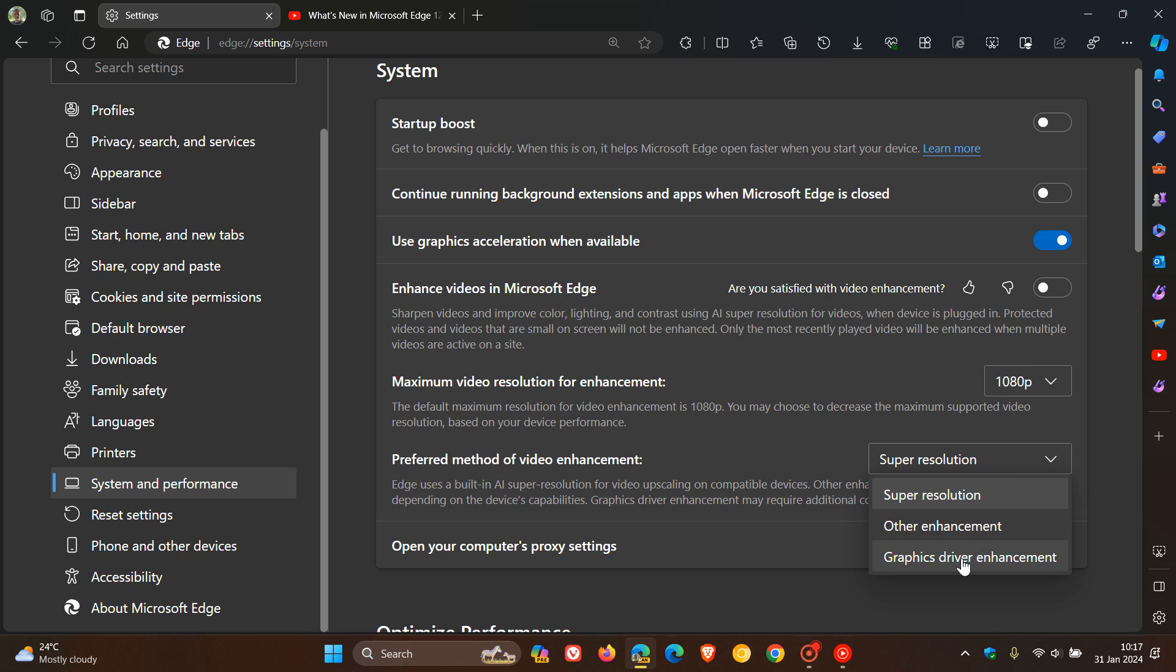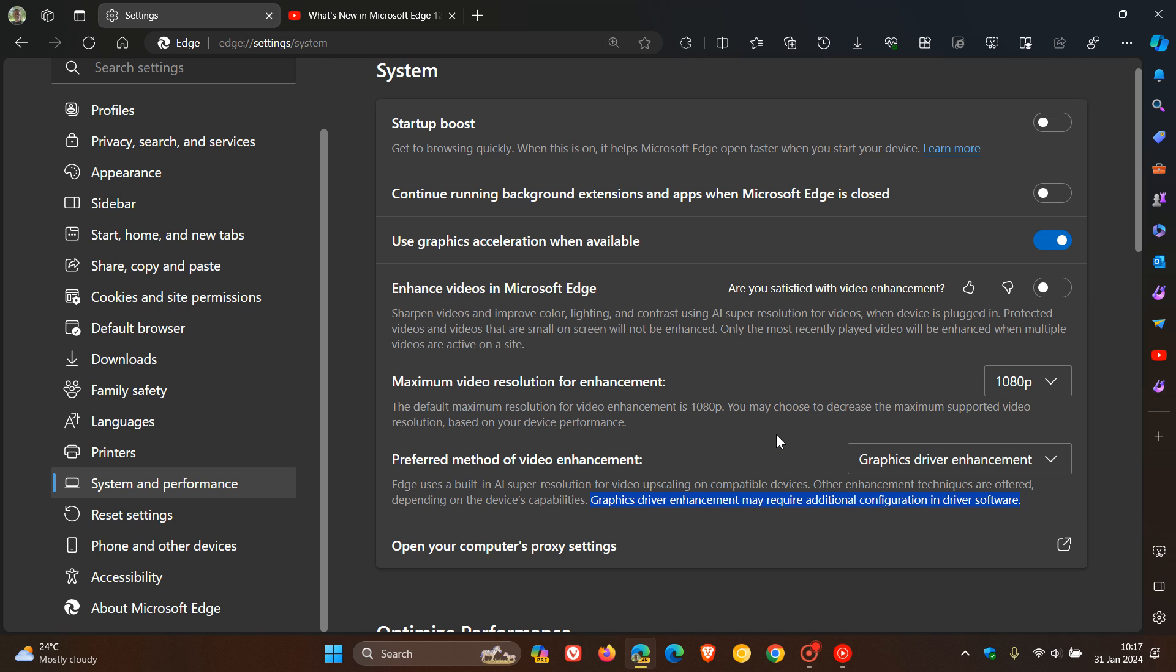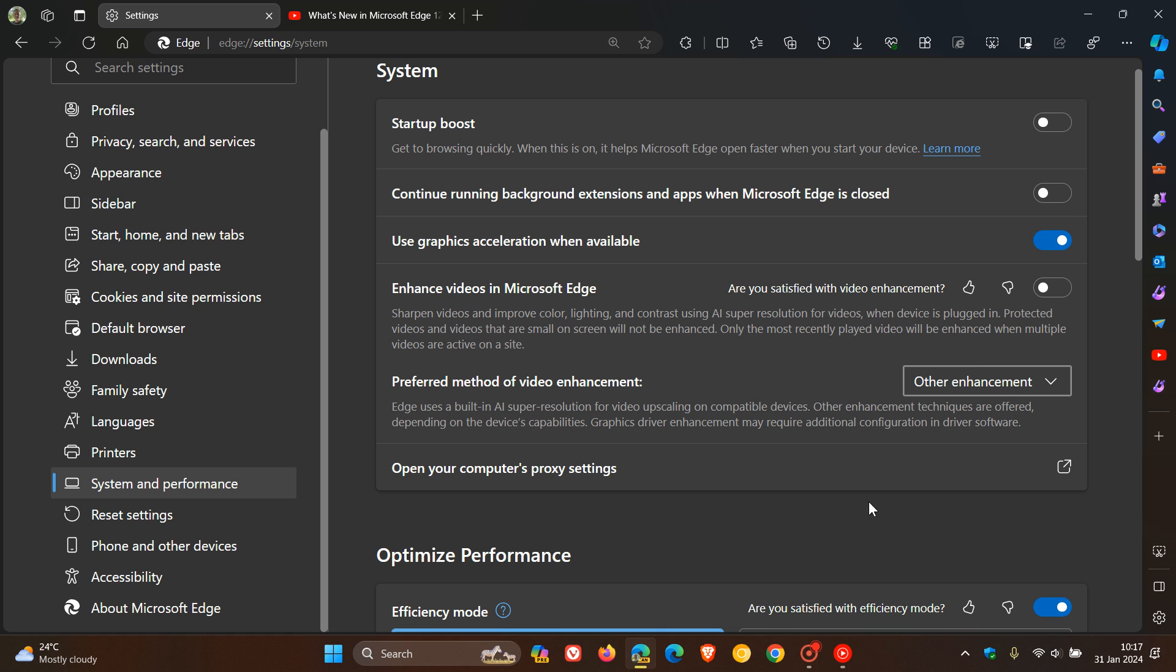If we head back to graphics driver enhancement, basically nothing changes in the descriptions of the settings, but this, as it says here, other techniques are offered dependent on the device's capabilities. Graphics driver enhancement may require additional configuration in driver software. So obviously if you're going to use your graphics driver enhancement, you may have to configure that in the actual software of your graphics card and your GPU. But nonetheless, just bringing this to your attention, and we have a couple of extra settings available now for the super resolution.